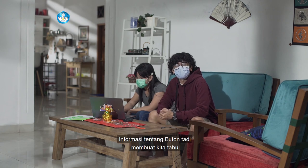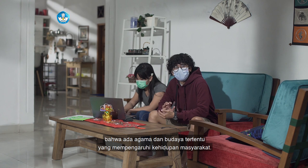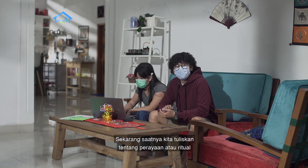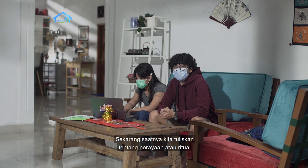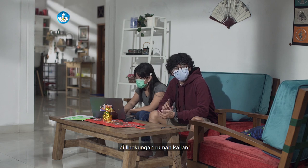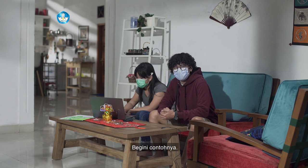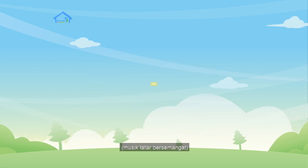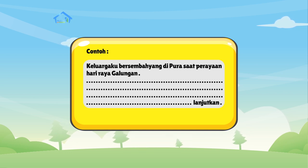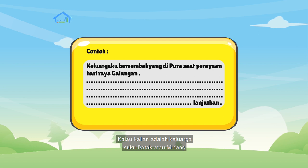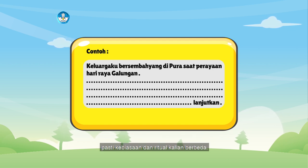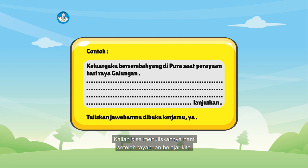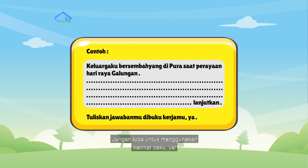Nah teman-teman, informasi tentang Buton tadi membuat kita tahu bahwa ada agama dan budaya tertentu yang mempengaruhi kehidupan masyarakat. Sekarang, saatnya kita tuliskan tentang perayaan atau ritual yang biasa dilakukan keluarga atau masyarakat di lingkungan rumah kalian. Kalian bisa menulisnya seperti ini. Kalau kalian adalah keluarga suku Batak atau Minang yang tinggal di Sumatera, pasti kebiasaan dan ritual kalian berbeda. Jangan lupa untuk menggunakan kalimat baku ya.